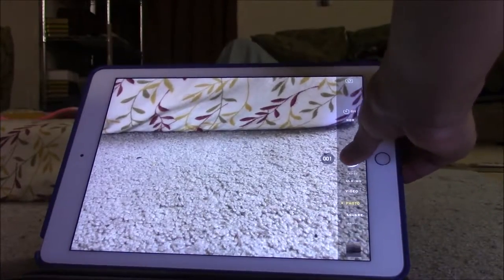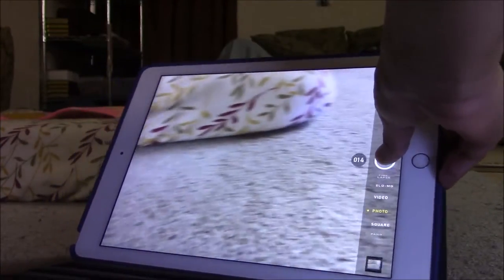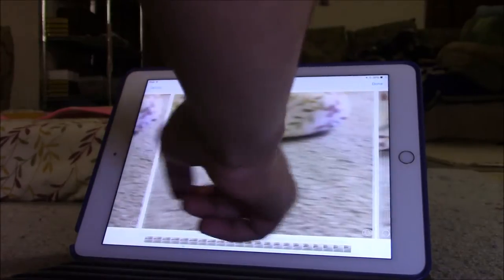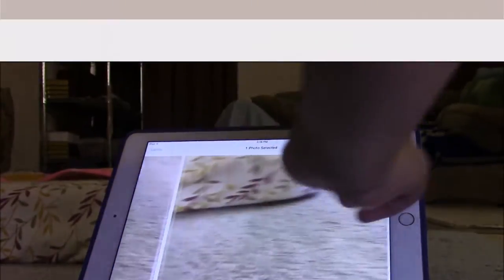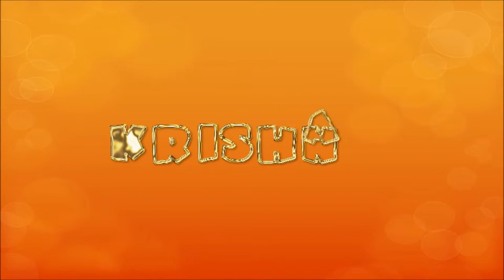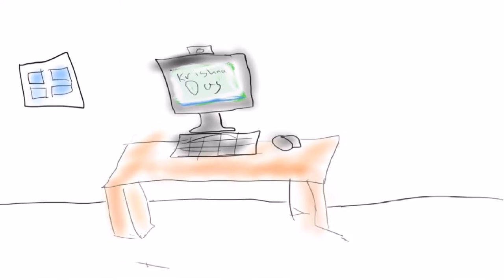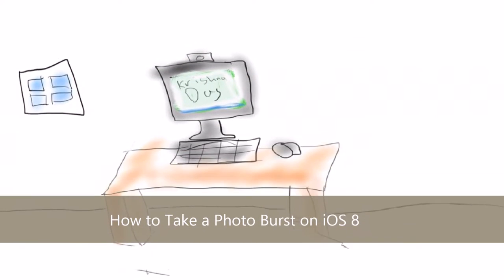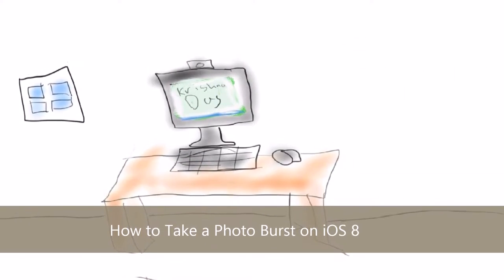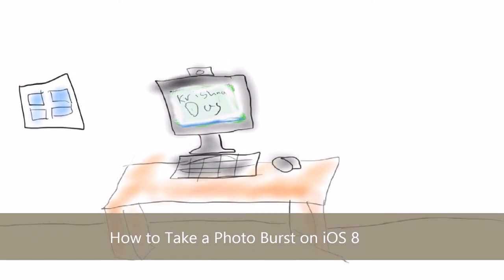In this video, I'm going to show you how to use burst mode and view burst photos on iOS 8. Hello everyone, what's up for today's lesson? Today I'm going to show you how to actually play burst mode and see the burst photos on iOS 8.